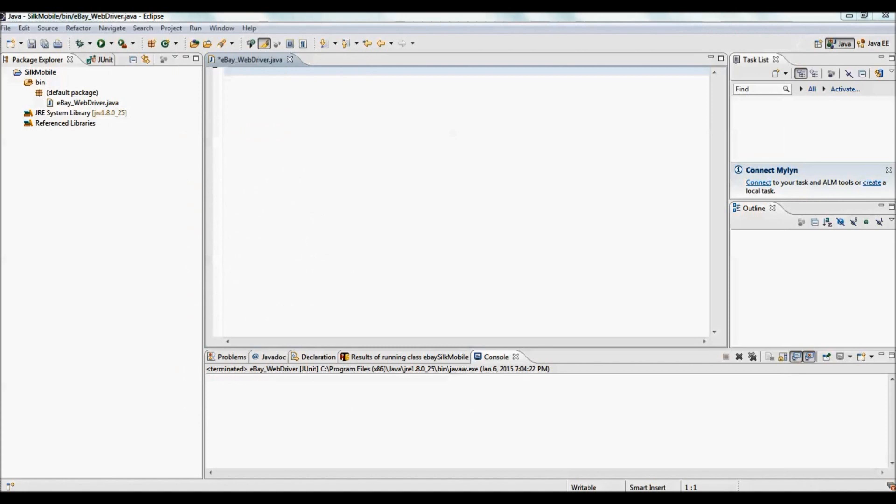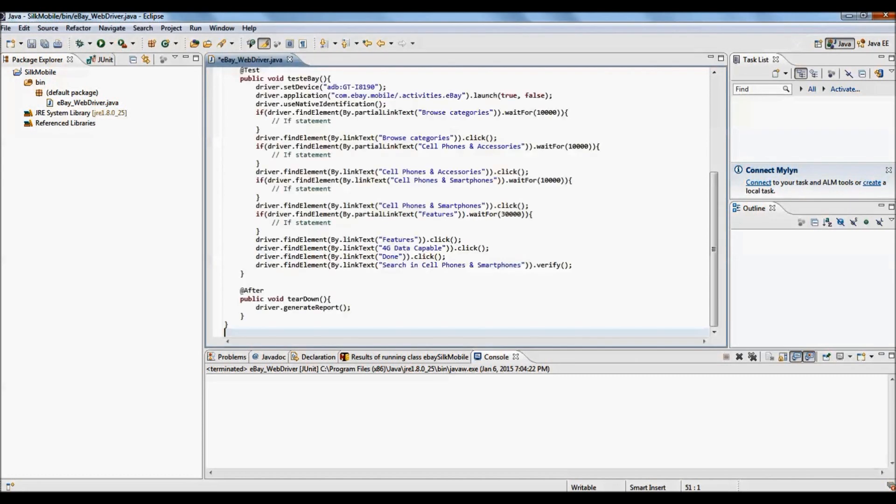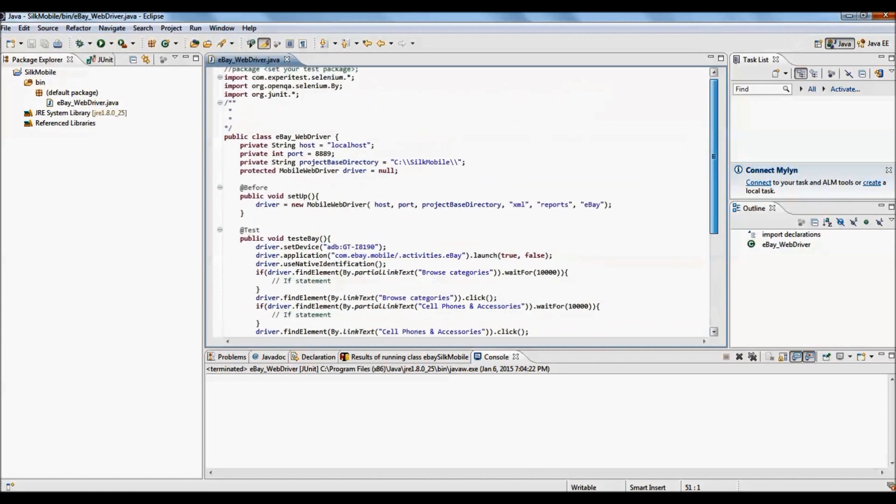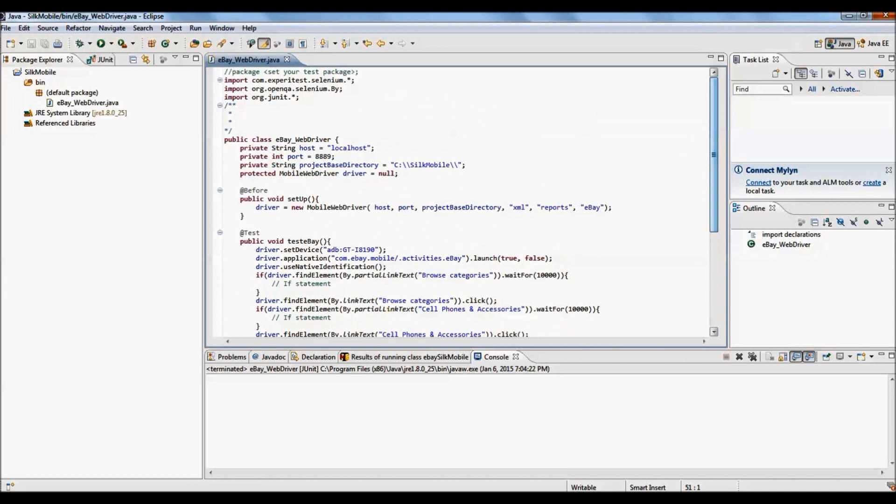Launch Eclipse and create new Java project along with the class. Once the class is created under Java project, paste the code there which we have copied from Silk Mobile code view. Just make sure your Java class name is same as that of the name of main class mentioned in the code.